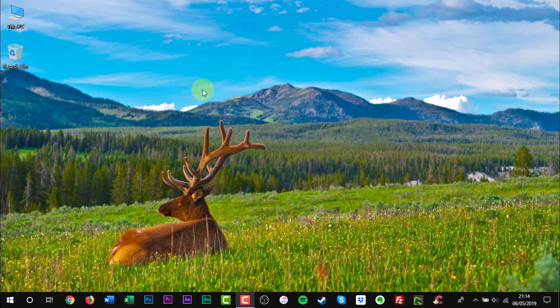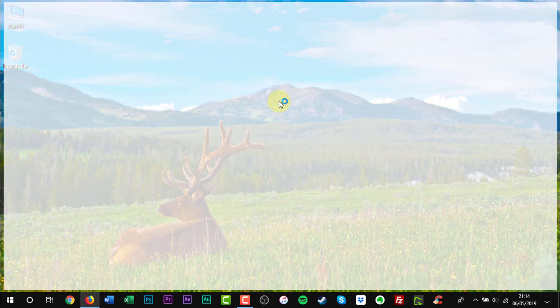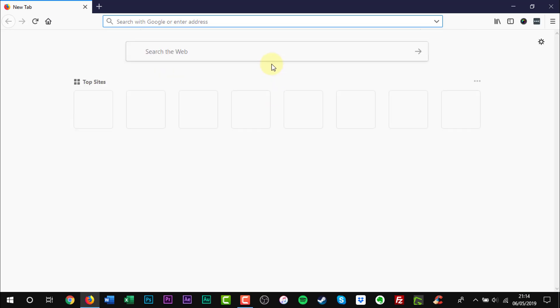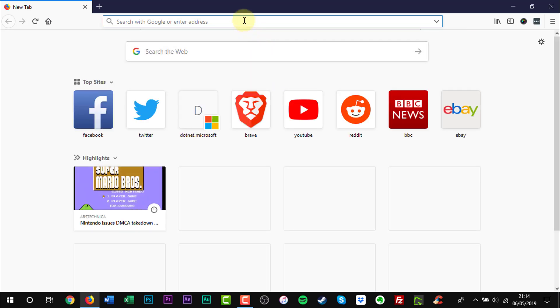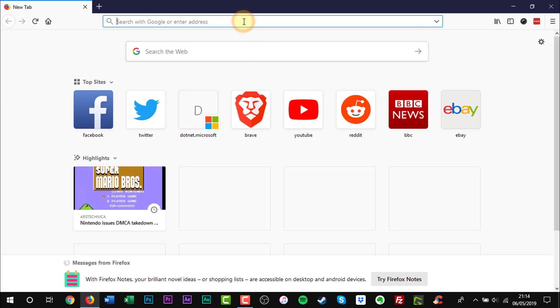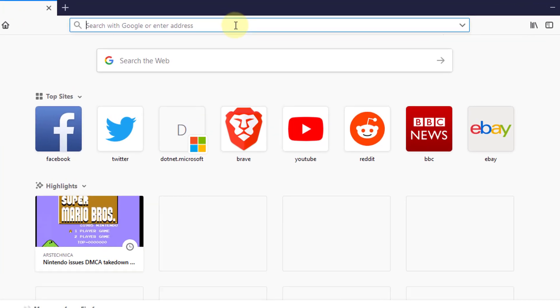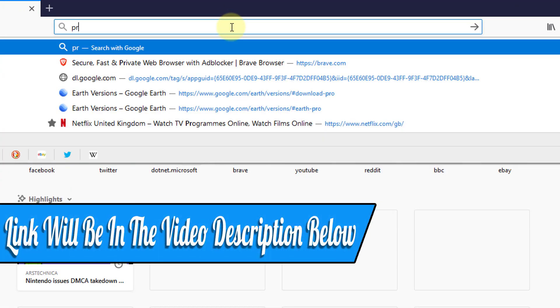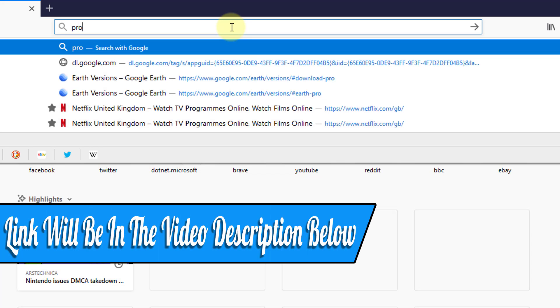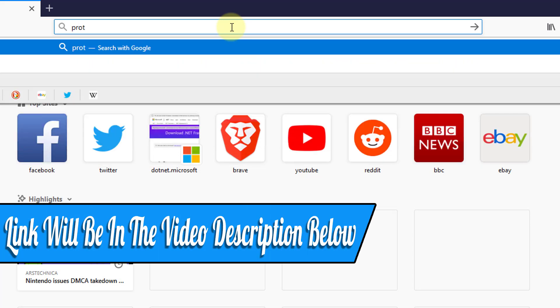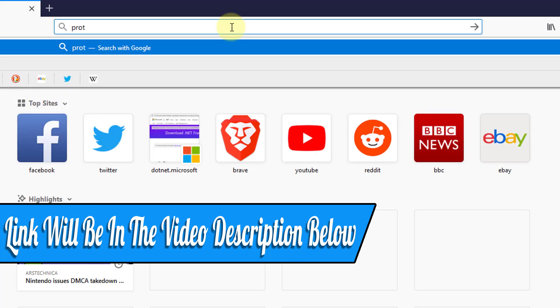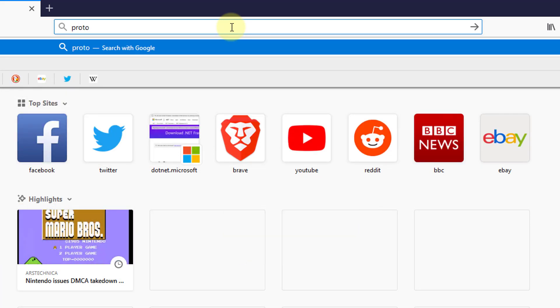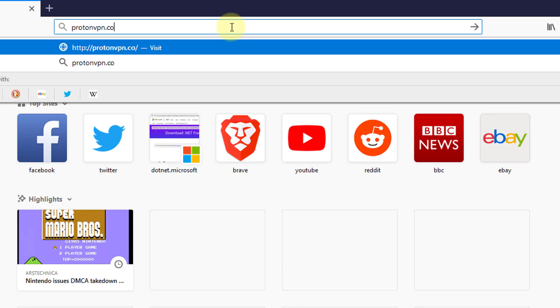Open a web browser of your choice. Enter the web address into the URL bar. A web link will be in the video description below. Press Enter on your keyboard.